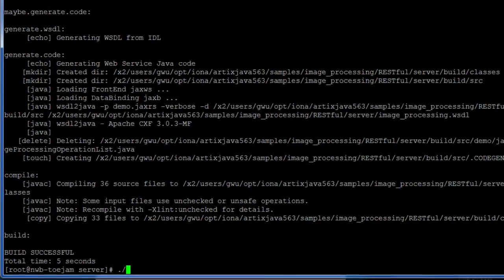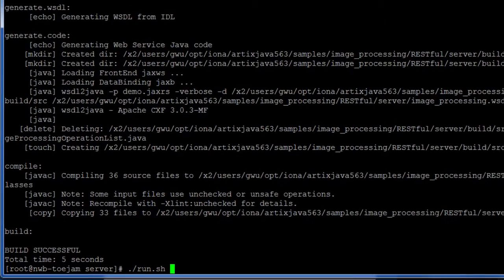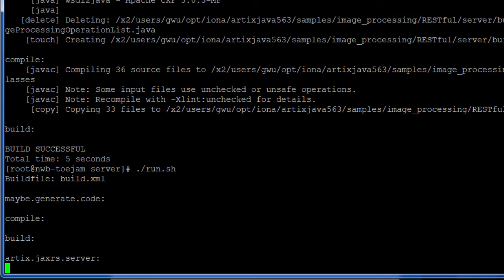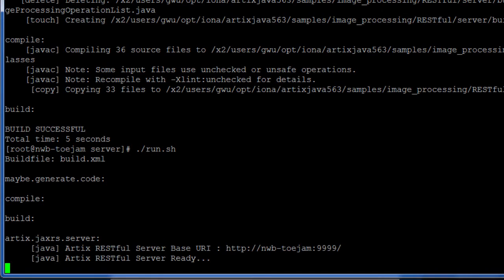We then run the demo using the run script provided, which also launches the RESTful servant. On the screen, it prints the base URI. All resource URIs for the servant will be relative based on this URI.